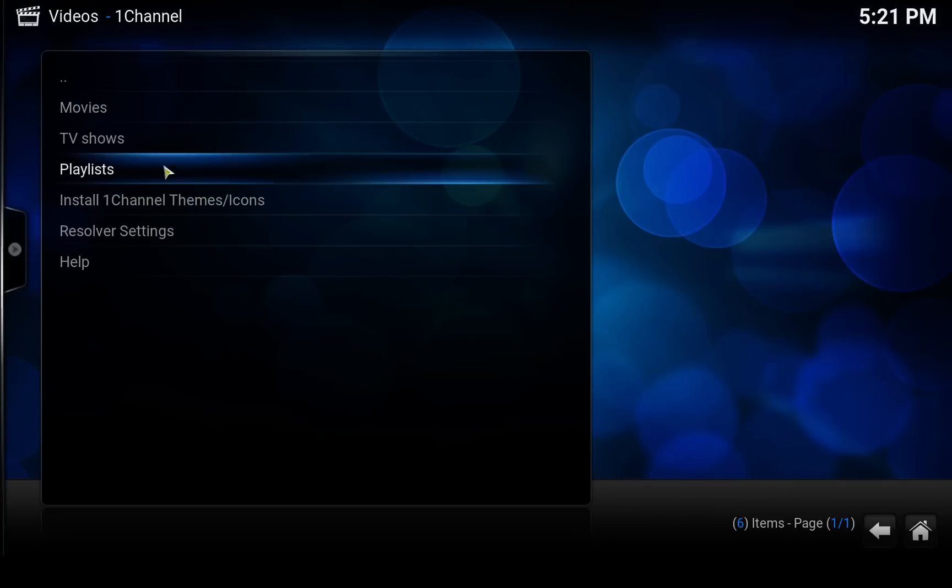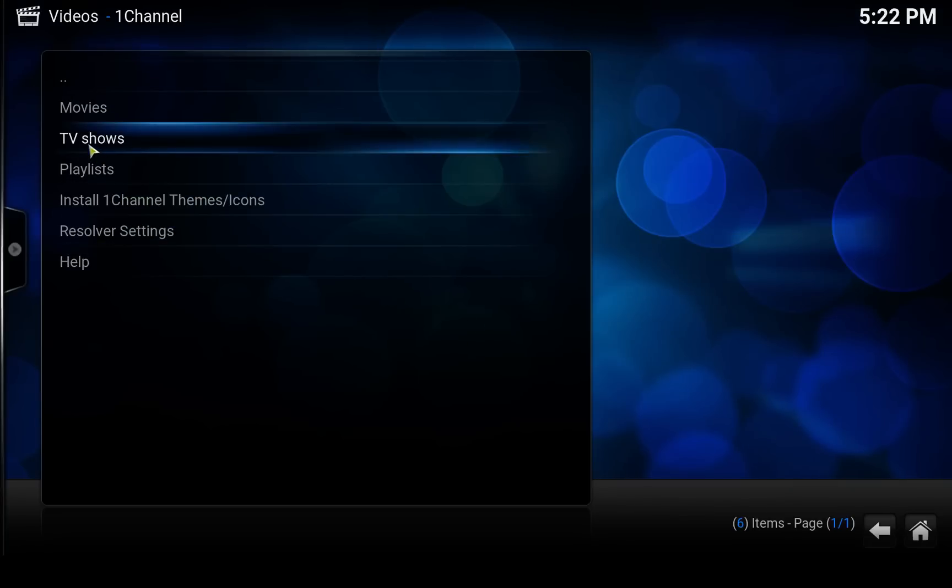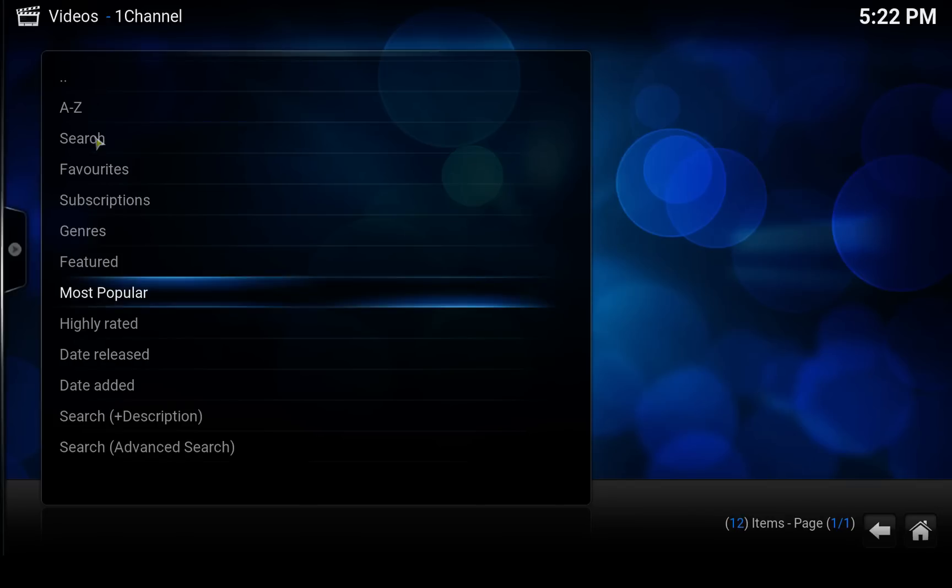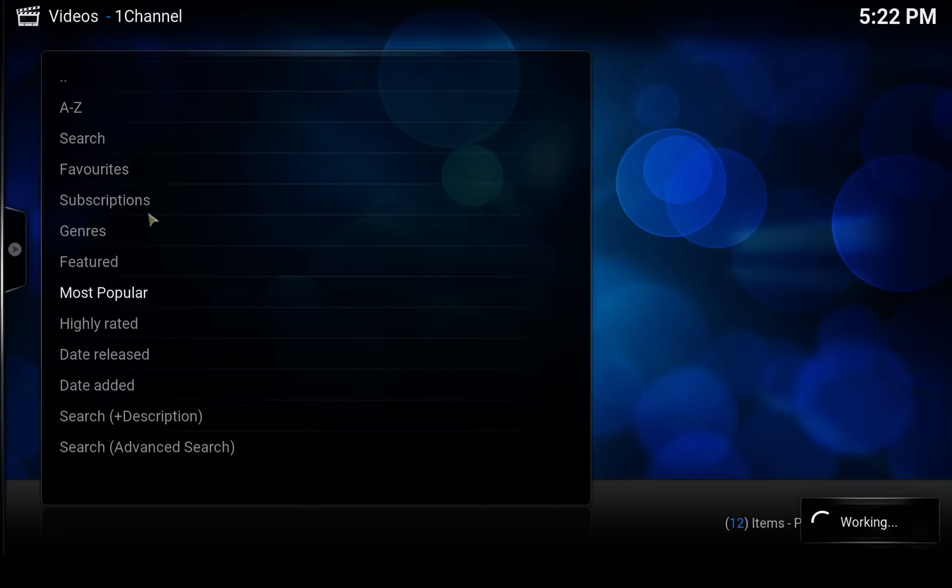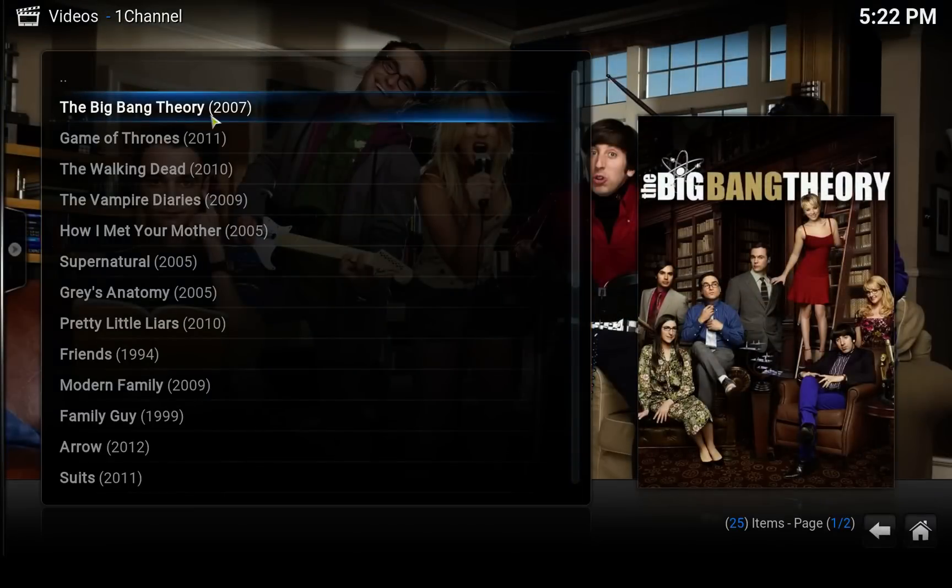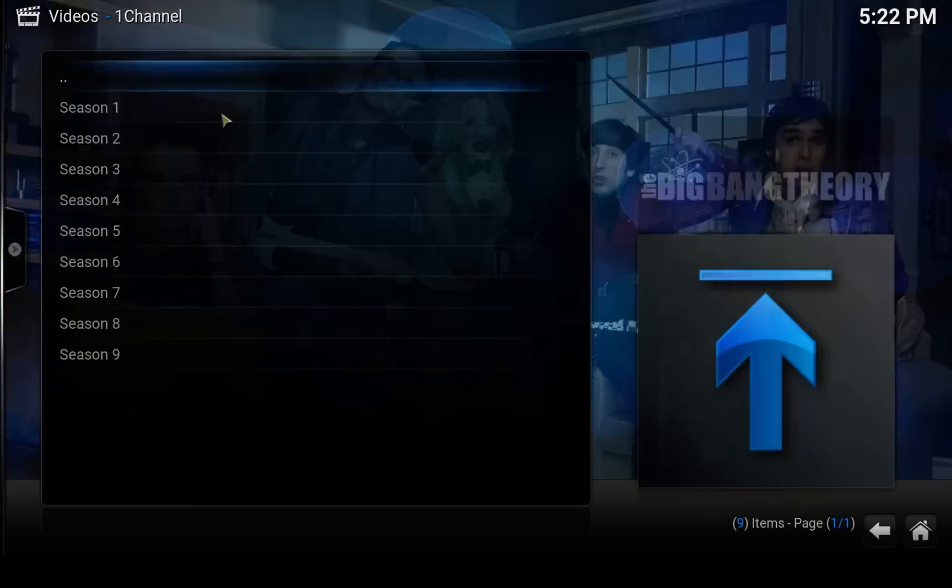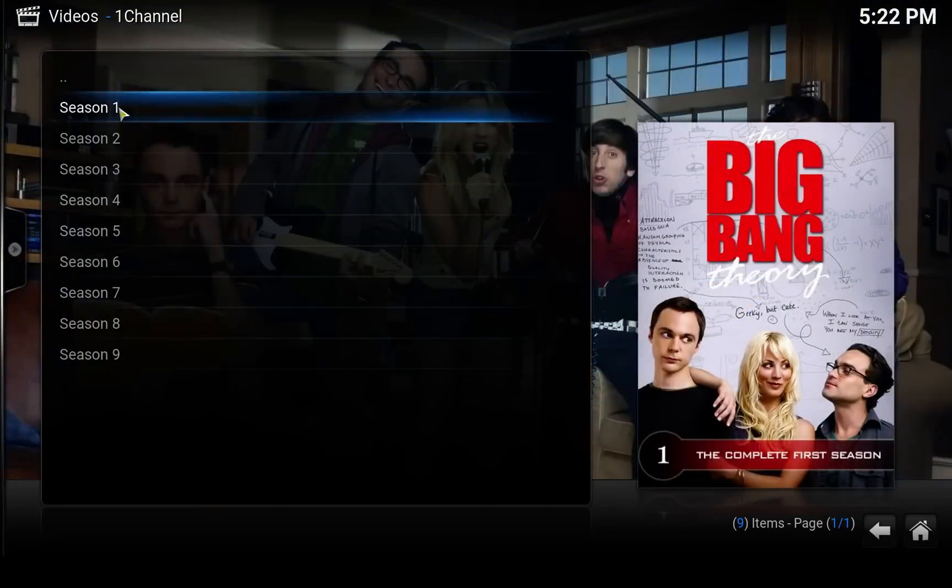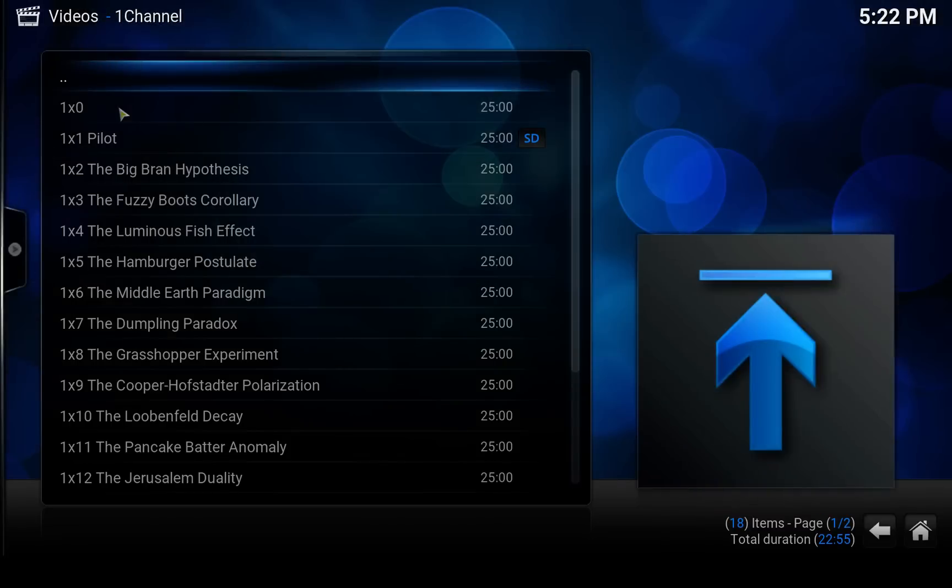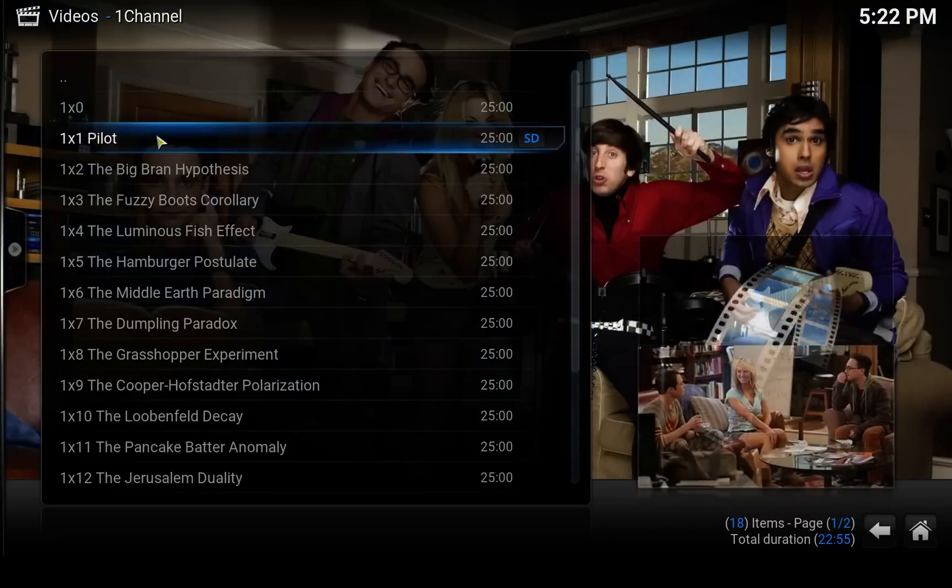So let's try it out. Let's go to the TV shows, Most Popular, like we usually do. Open the Big Bang Theory which is the most popular one. Season one, season one, episode one.